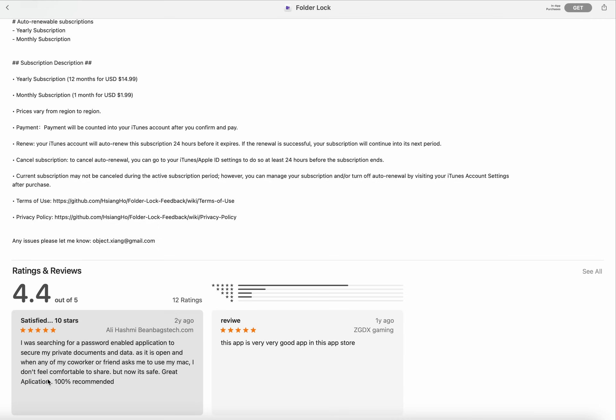So here are two links: Terms of Use, Privacy Policy. You can go to GitHub.com and check the terms of use and privacy policy. You can also send any mail to this address for any issue.